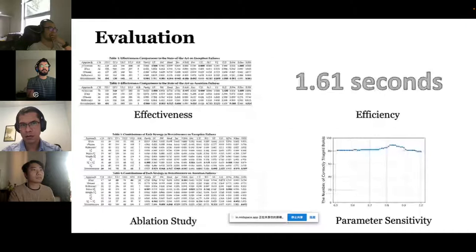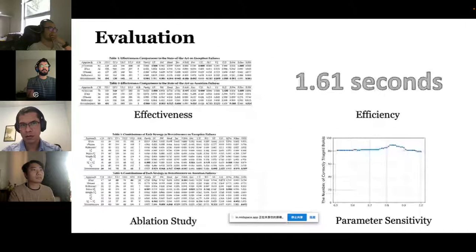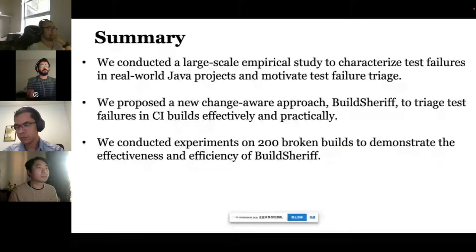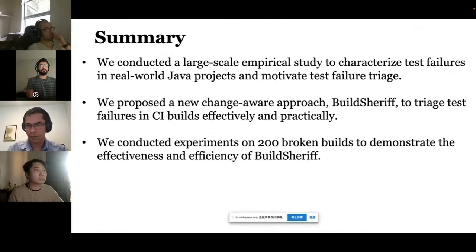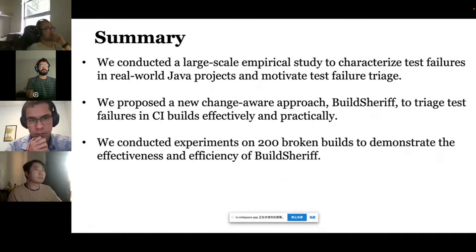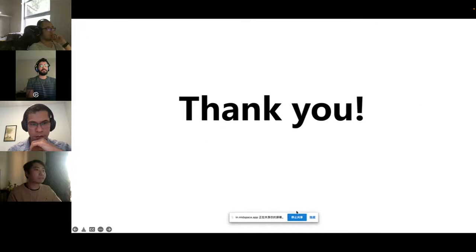In the experiment, we evaluated the effectiveness and efficiency of BuildSheriff. Our paper makes the following contributions: a large-scale empirical study to understand test failures in real-world Java projects, which motivates test failure triage; a new change-aware approach, BuildSheriff, that is effective and practical; and experiments on 200 broken builds to demonstrate the effectiveness and efficiency of BuildSheriff. That's all, thank you.